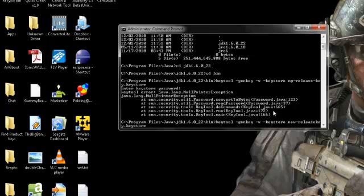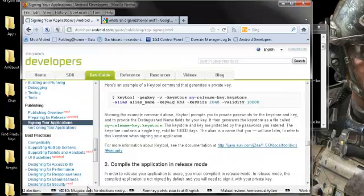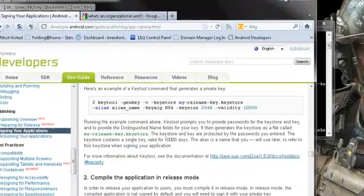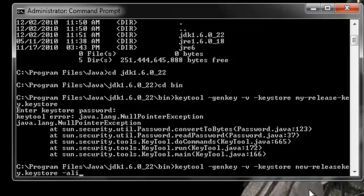And then I'm going to have that, release key new, and then...